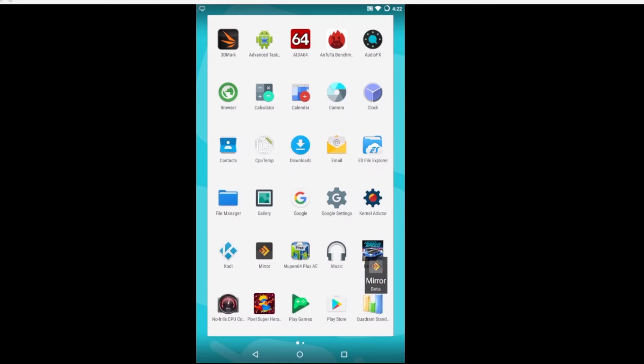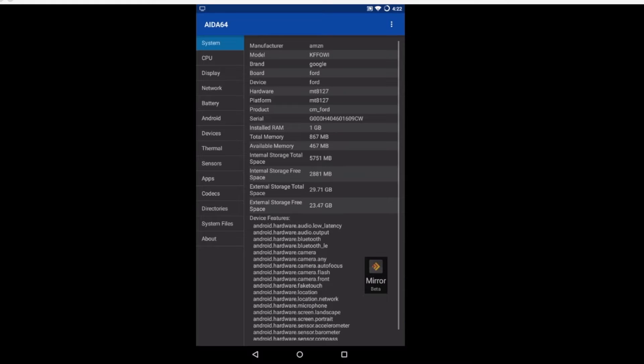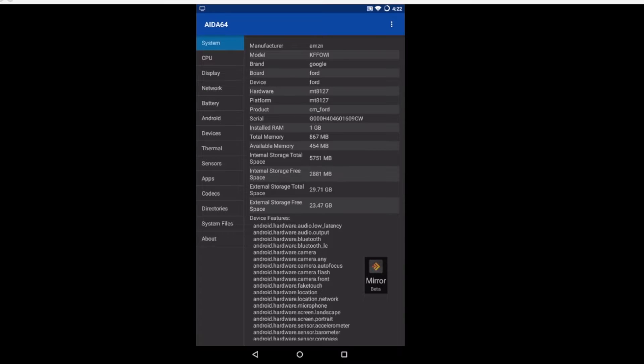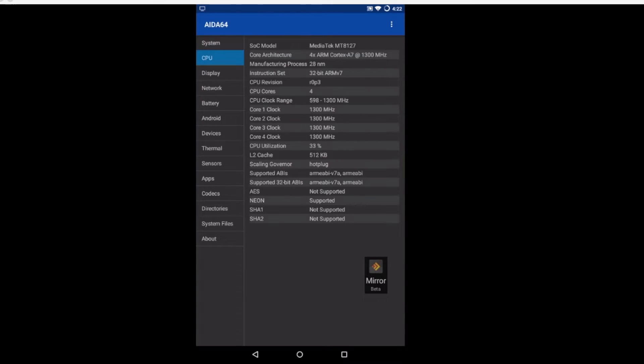Let's go and check the specs really quick. We're going to use A to 64 here. So we got one gigabyte of RAM, there's 867 megabytes free.